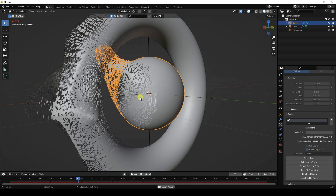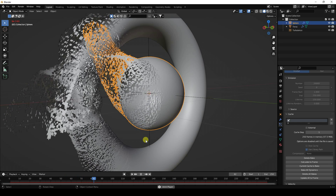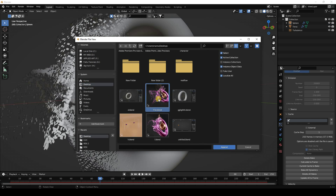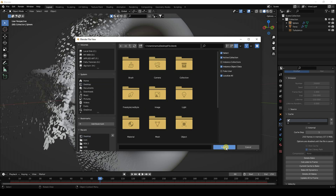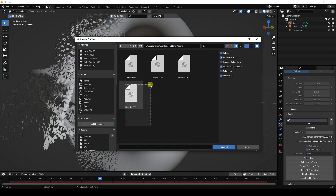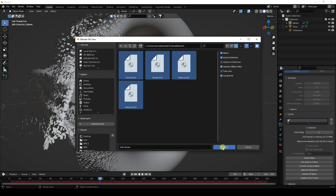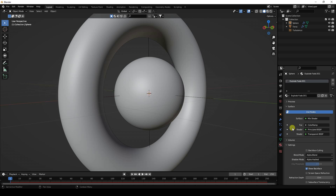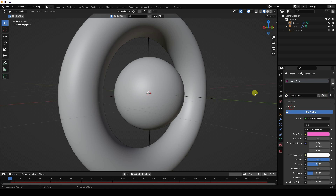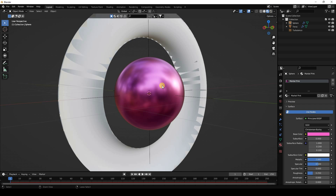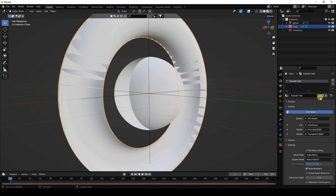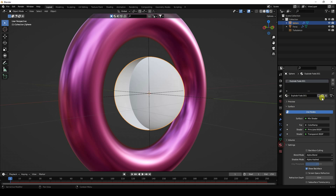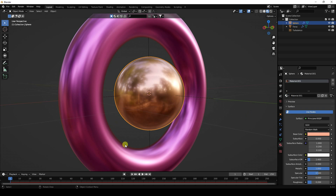Now I'll apply materials. I already have materials prepared, so go to File > Append, navigate to my material file — you can download it free from my website. Open the Material folder, select all materials, and append. Apply Pink Marble to the torus and Gold material to the sphere.